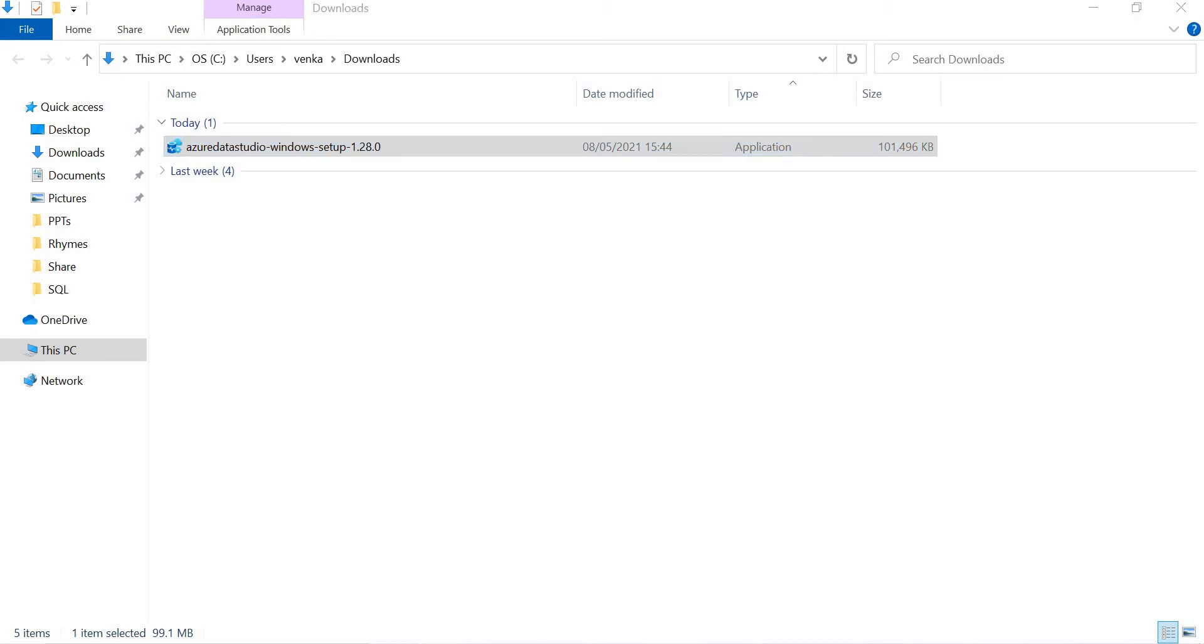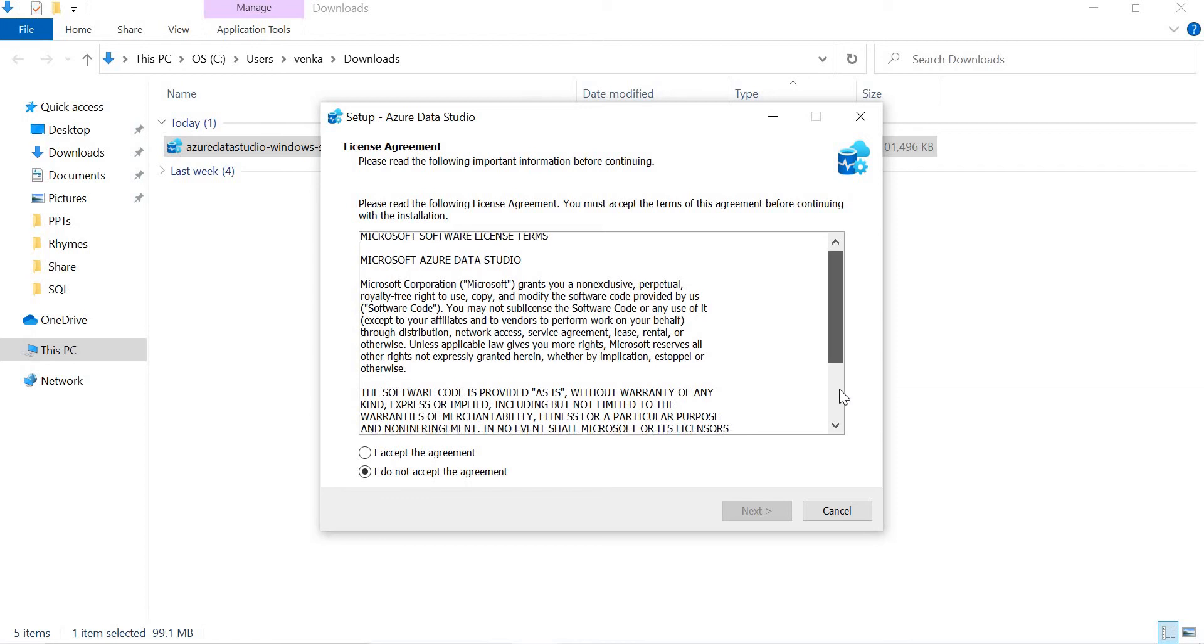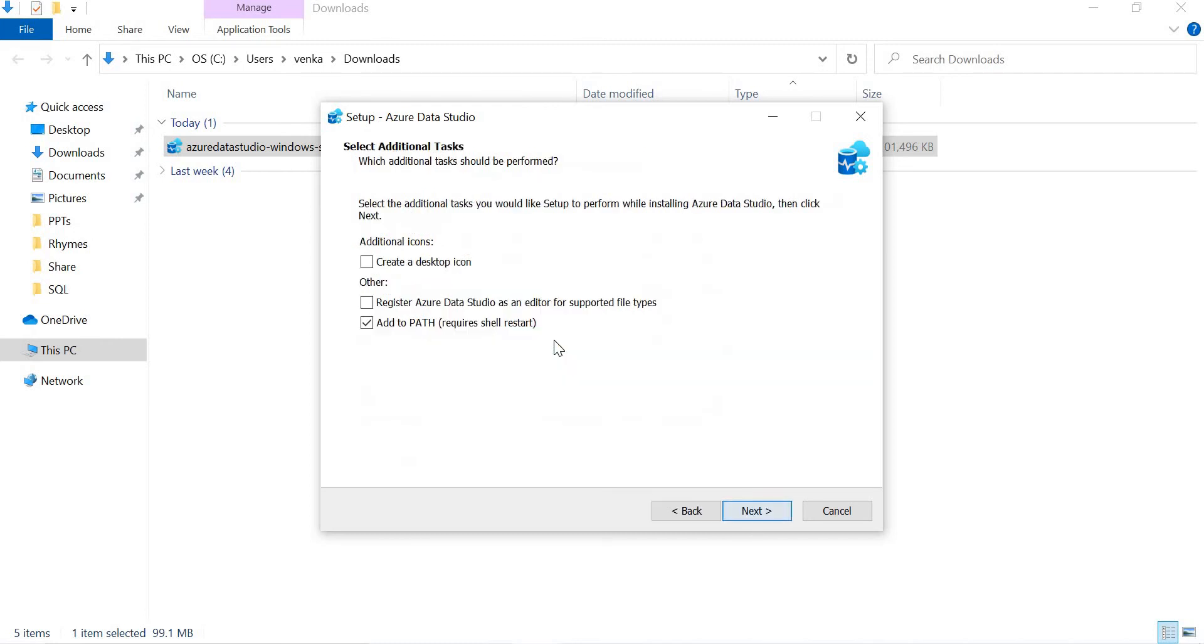Once you double-click on it, it asks for the installation. Let's click on yes. It asks for the agreement acceptance. Let's click on accept and click on next.